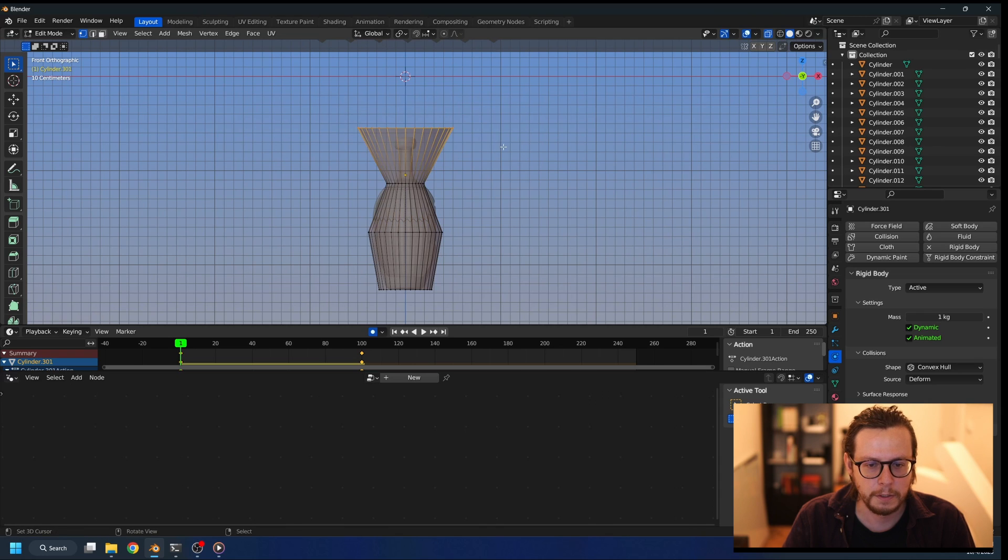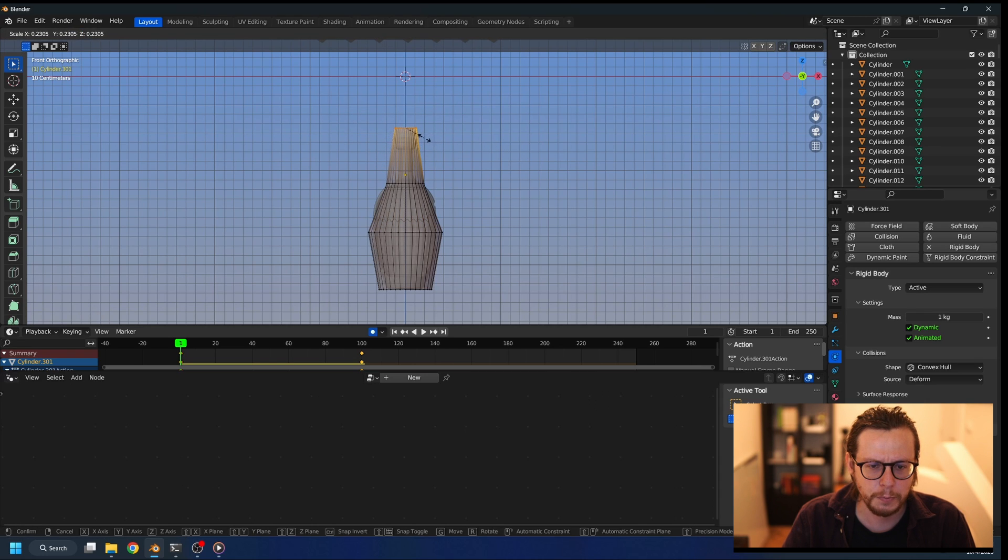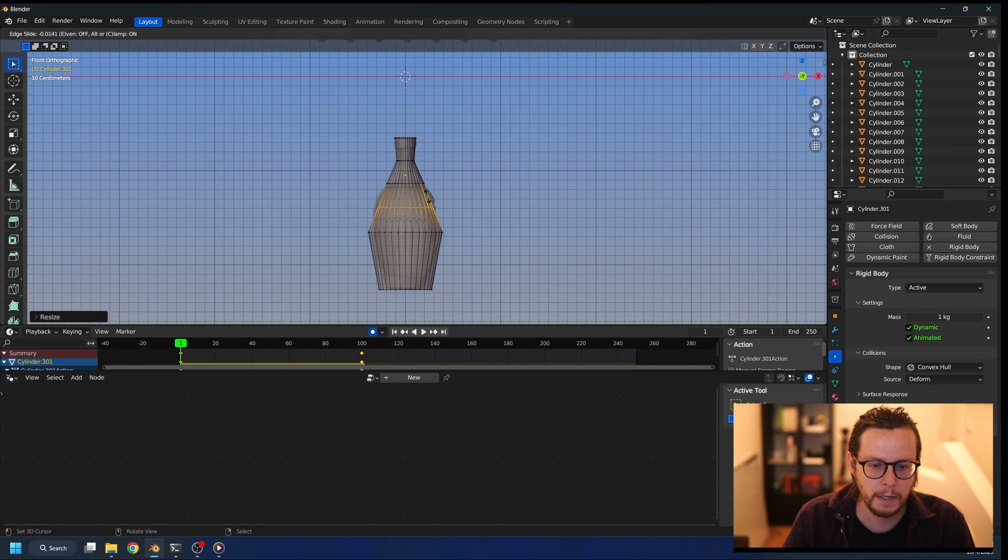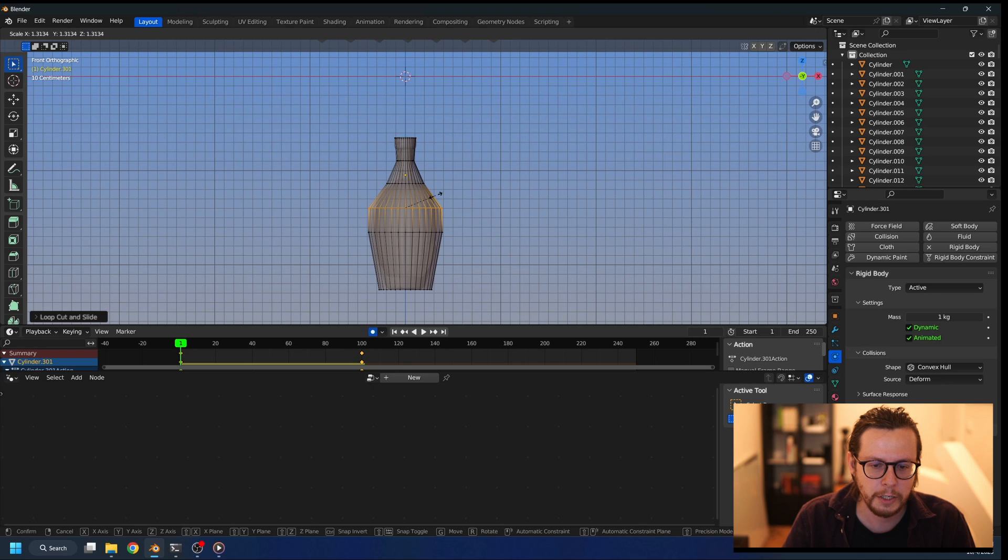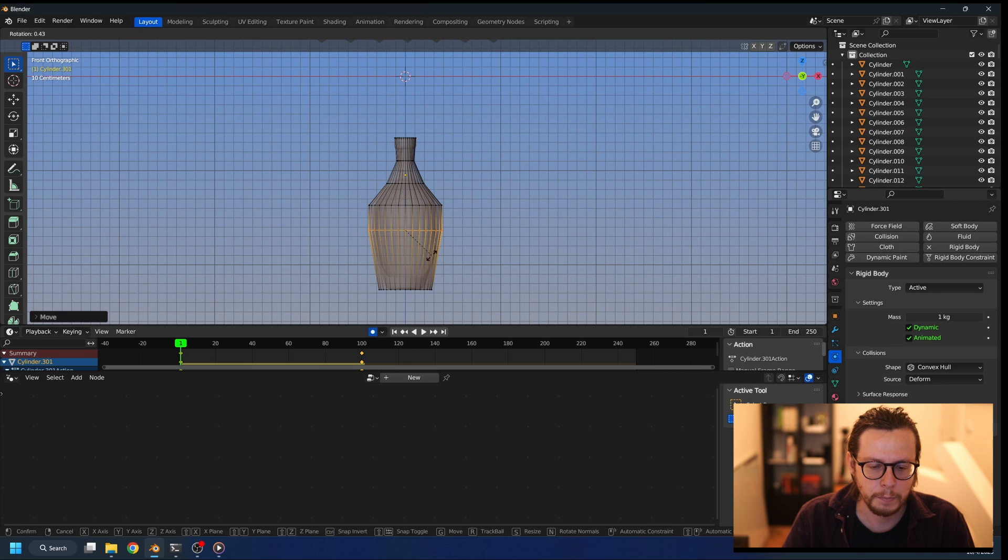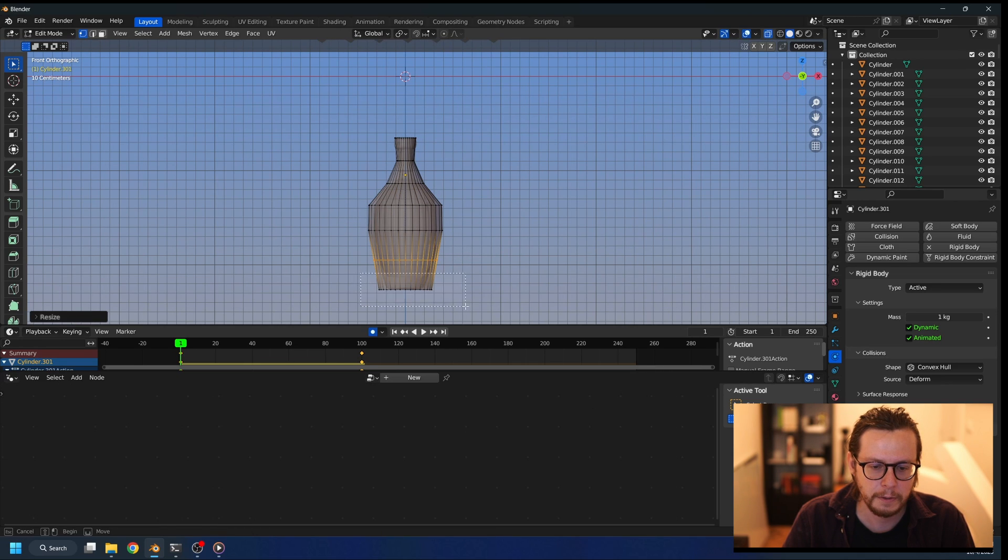So it doesn't need to be super precise. We just need some basic outline of the shape, and that would be good enough.